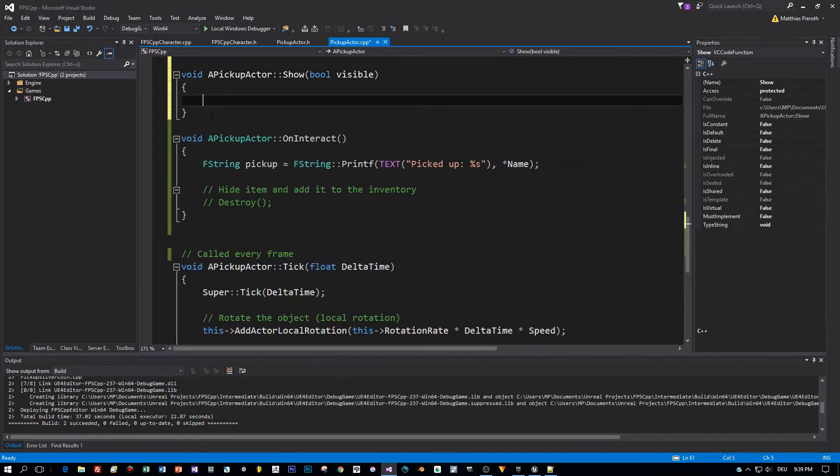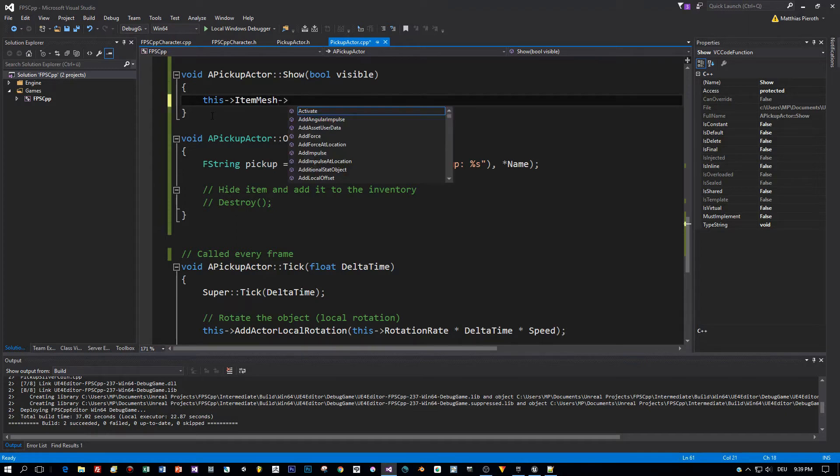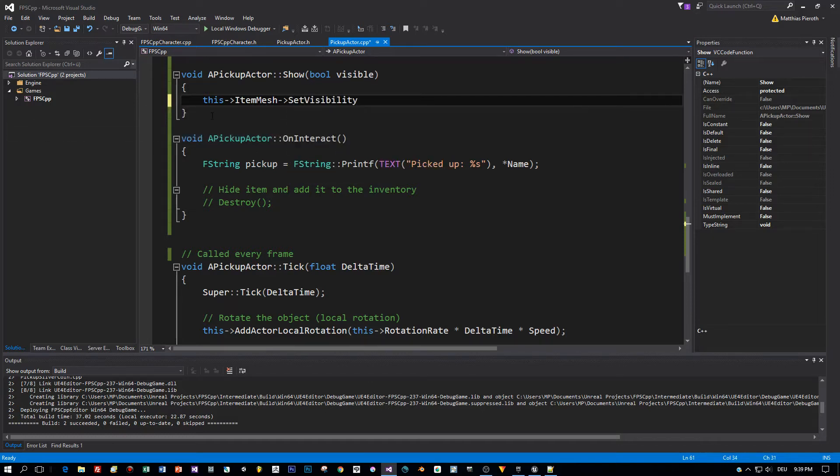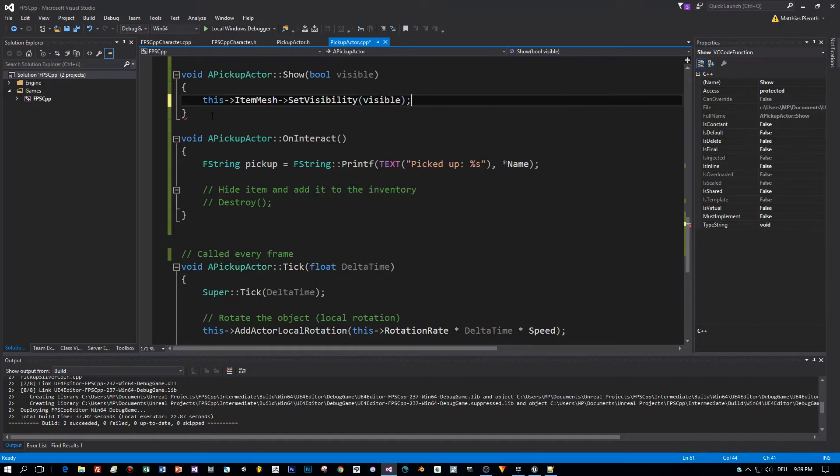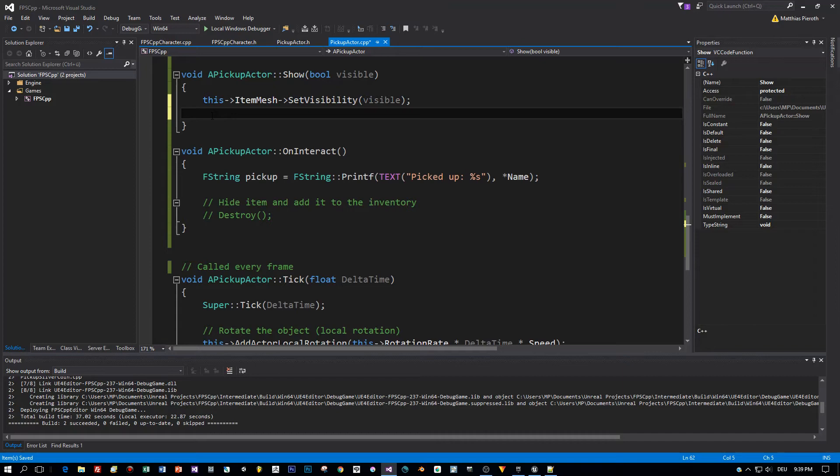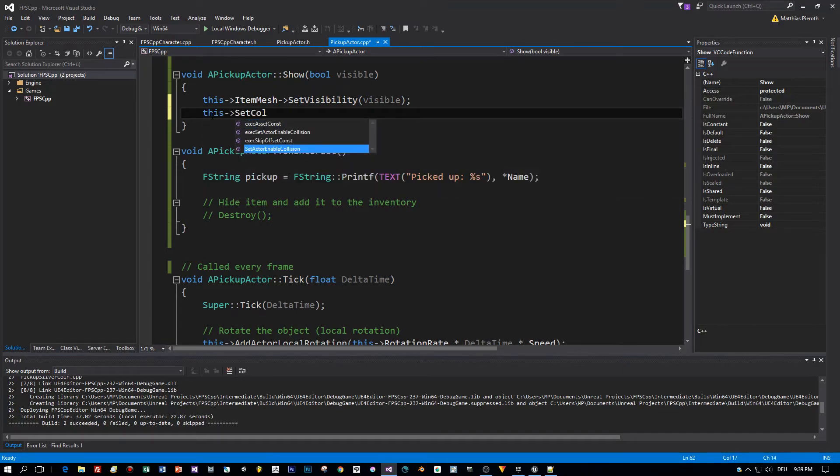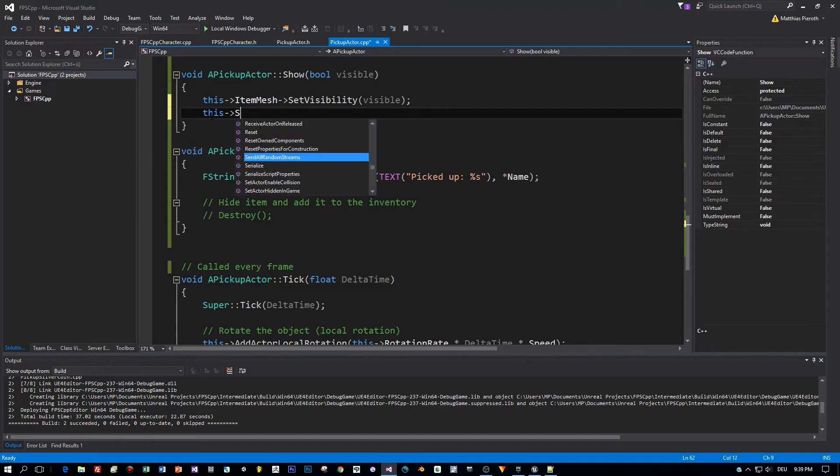Let's implement this show method. Think for a moment how our pickup actor is built up. We have an item mesh and we have this box collider. Of course the item mesh or the visibility of the item mesh has to be set. There's a method set visibility, very easy. But we also don't want to collide anymore with this item mesh if the visibility is set to false.